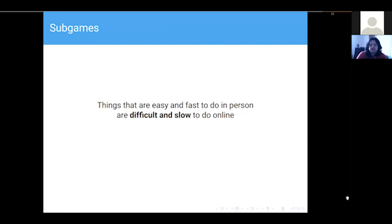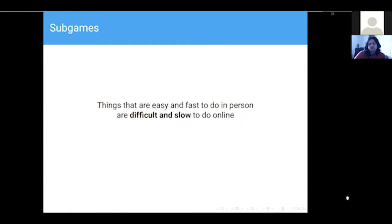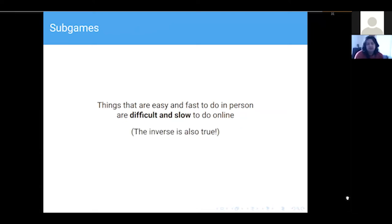When it comes to your sub-games, be aware that things that are incredibly easy and fast to do in person are very difficult and slow to do online. If you had to play a card, it's a very simple action — you just take it out of your hand and play it. Whereas online, you have to find your hand on the interface, drag it and move it. Those few seconds slow your game down an awful lot. The inverse is also true: calculations that would require pen and paper in person can just be done by a computer online.